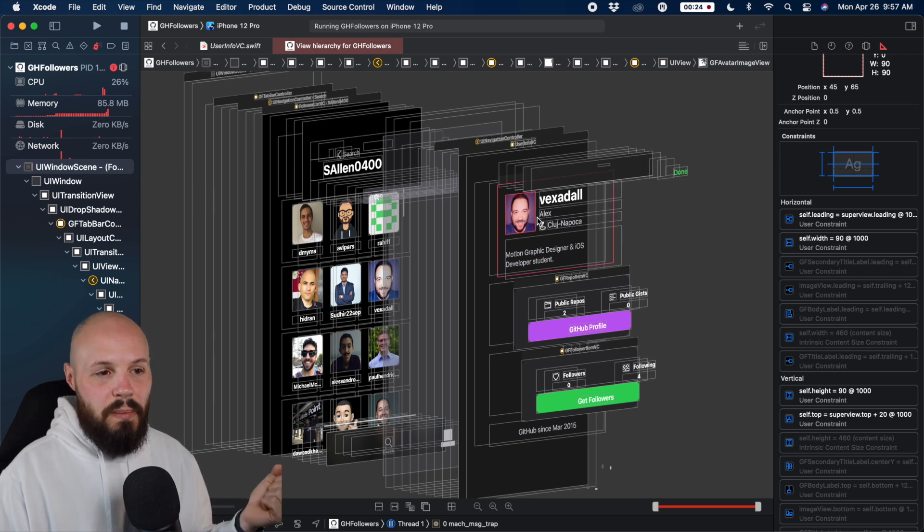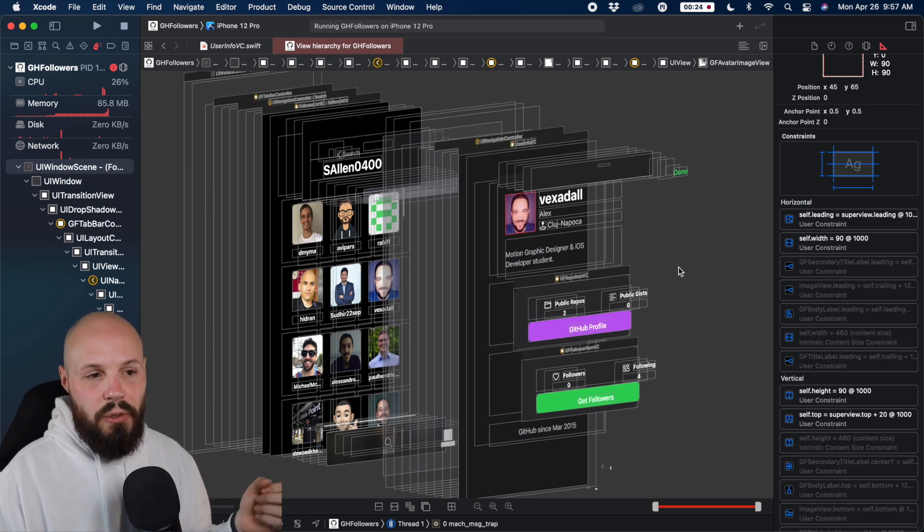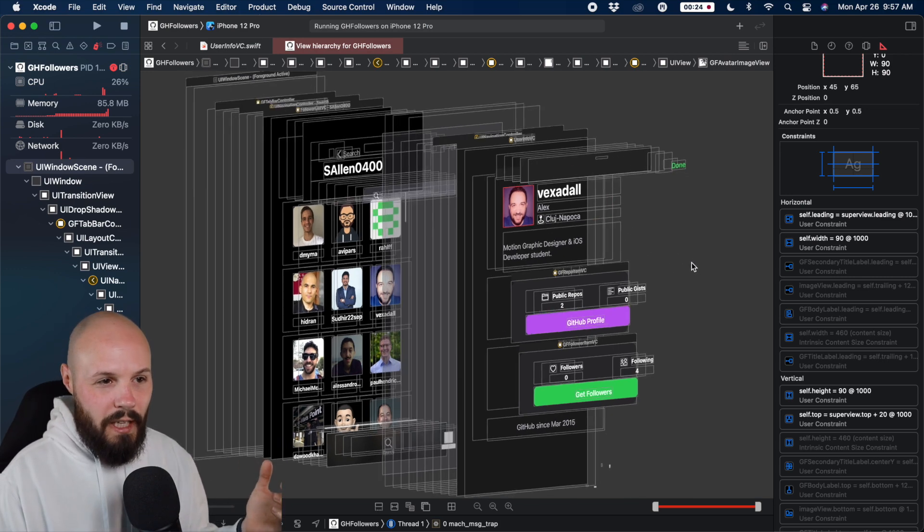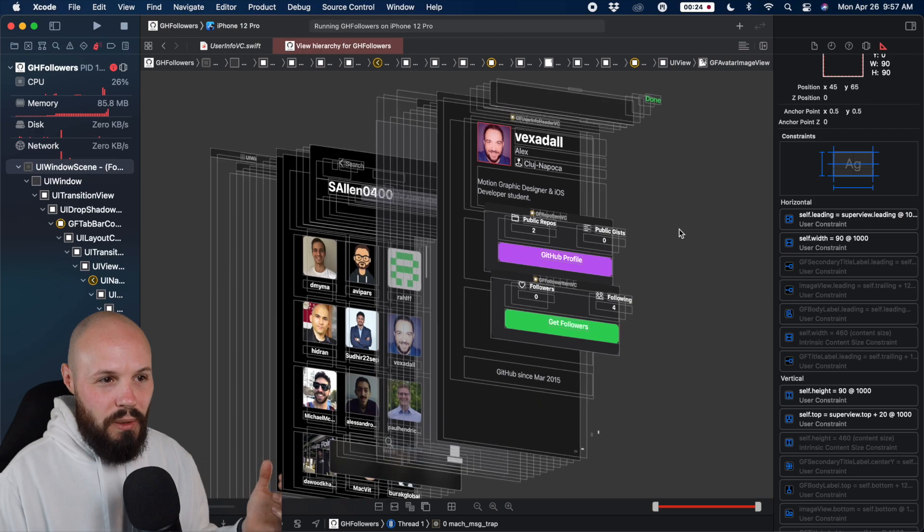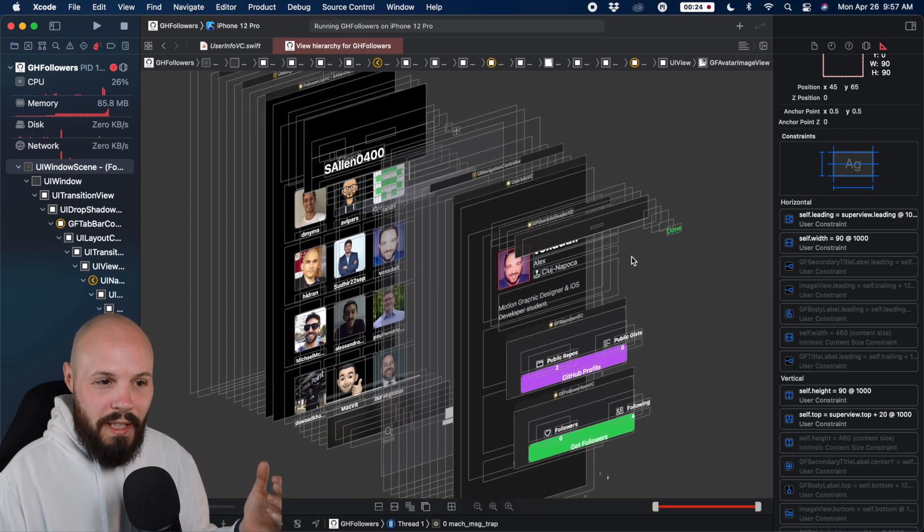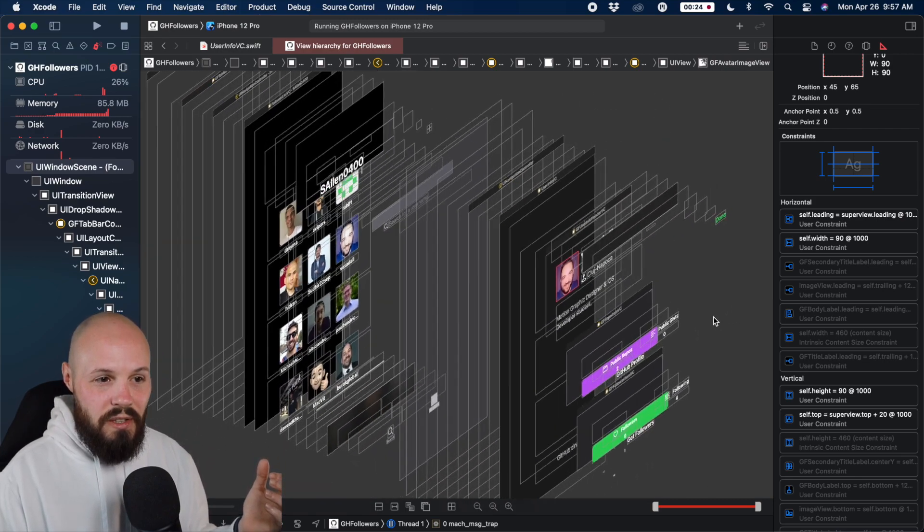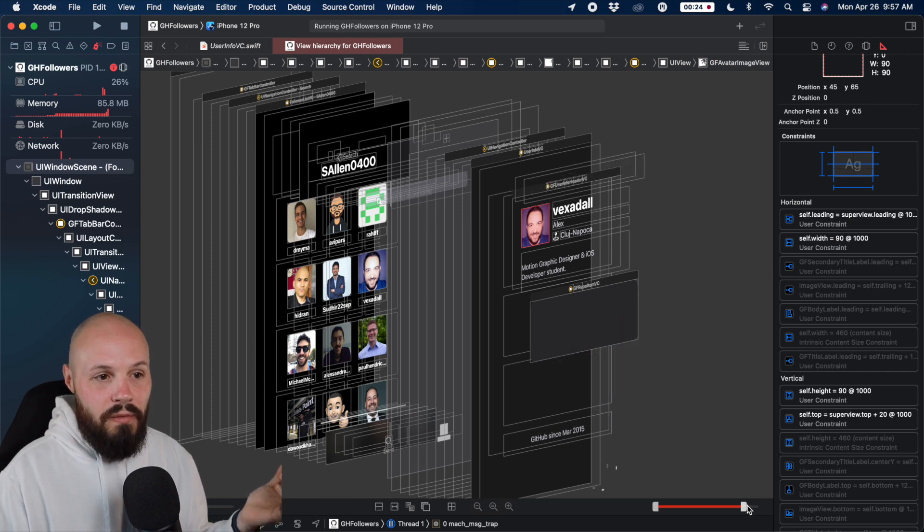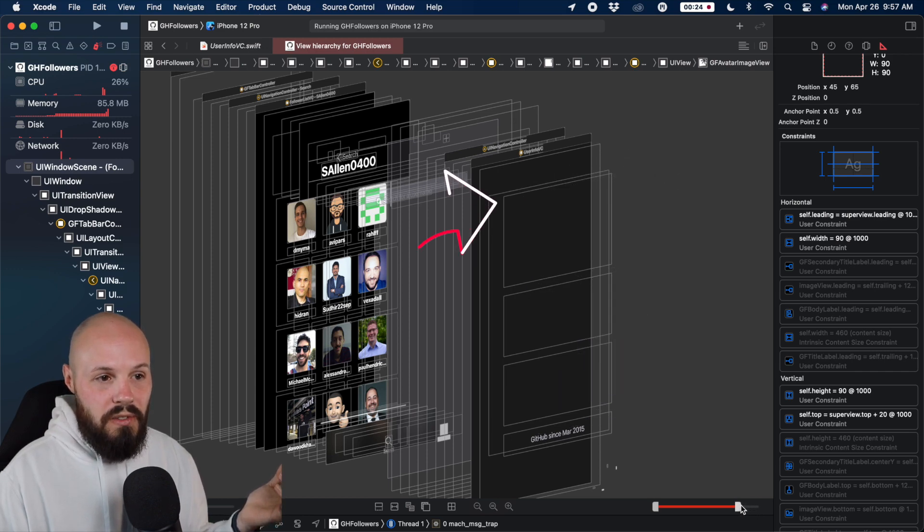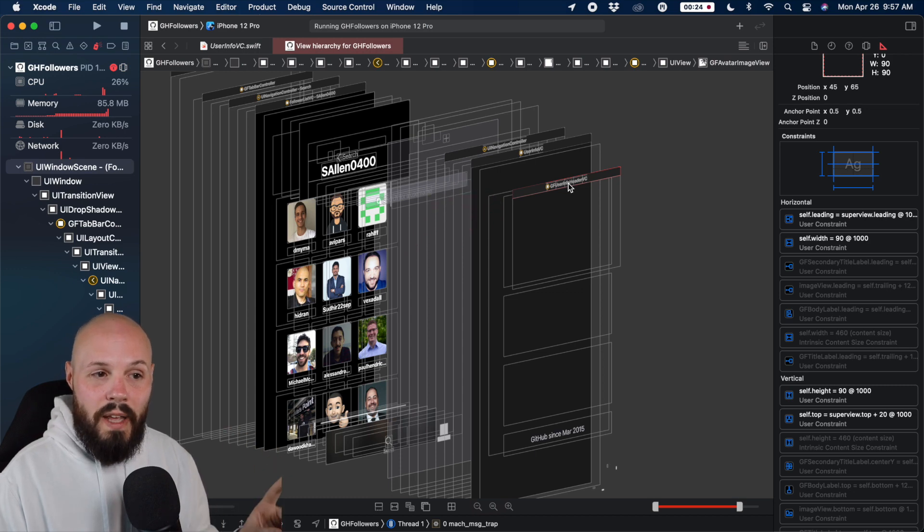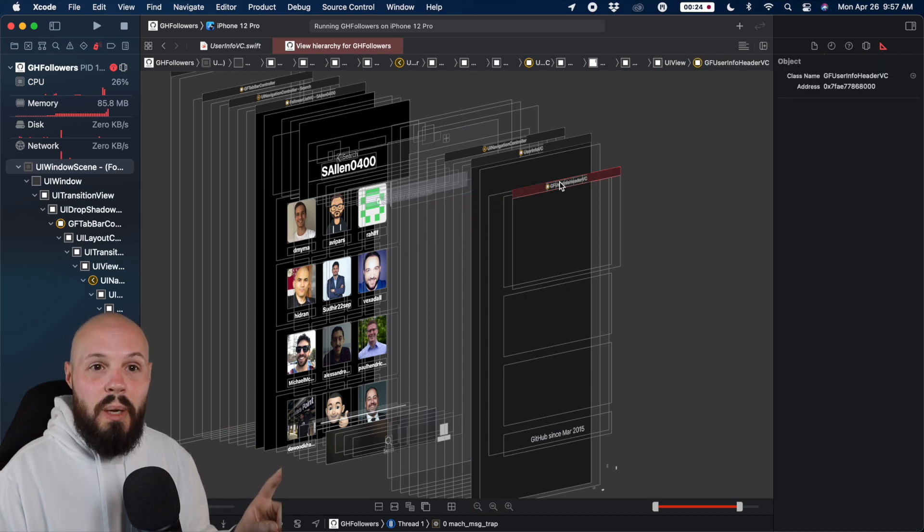And if you think your layout's a little messed up, and you want to inspect this, well, I don't want to inspect just my avatar image view, because that's just the image view. I kind of got to scroll, move it around. And this is a good way, I'm trying to get to this user info header VC that you see there. So this is a good time to maybe take off some of the top views. Now you can see my GF user info header VC.